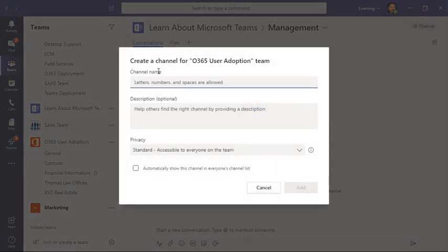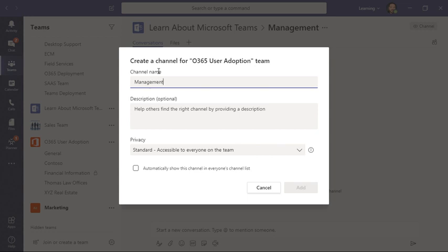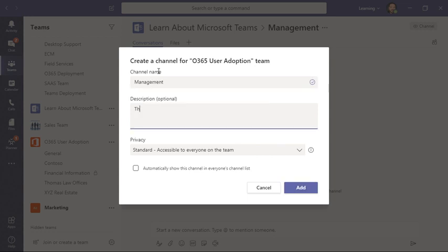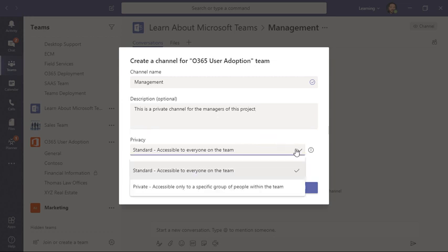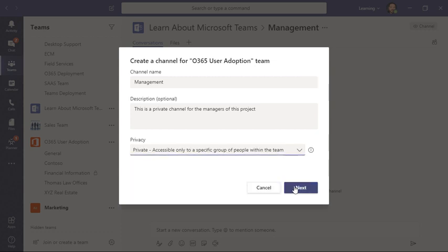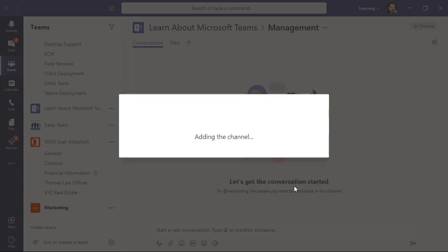I'm going to create one called management. I can put a brief description, and then we have privacy. I'm going to click and change this to private. This is accessible only to a specific group of people within a team. Then I'll choose next.